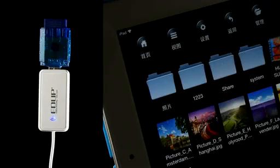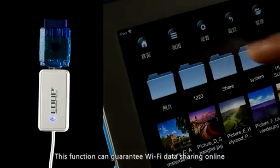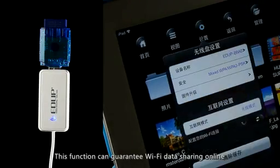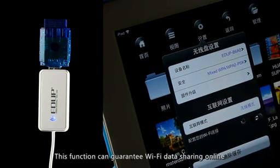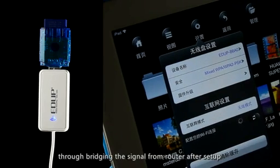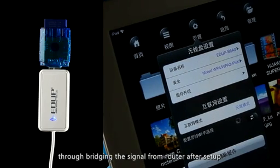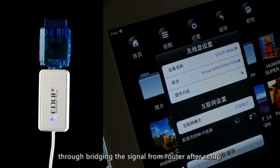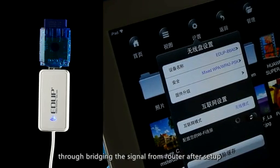Secondly, the Wi-Fi Bridge function. This function can enable wireless internet data sharing online by bridging the signal from a router after setup.